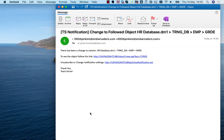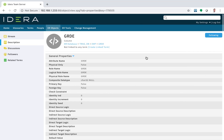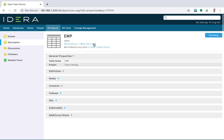I've just received an email from Team Server telling me that there's a change been made to a column in the database that I'm interested in. It's telling me the name of the model, the database, the table, and the column. If I click the link, it'll take me to the page in Team Server that contains information on the column. I can see here that the data type is character six. I can navigate up through the model and see details of the table and the database.